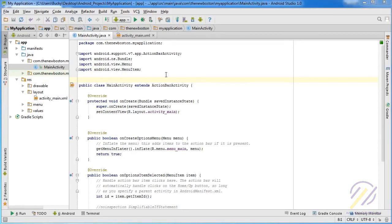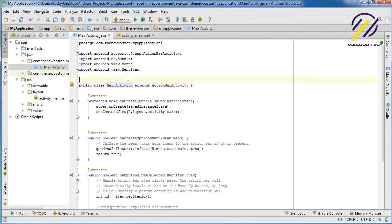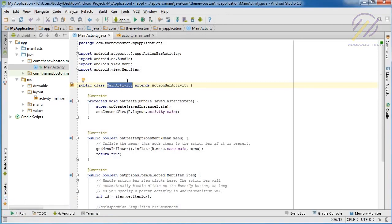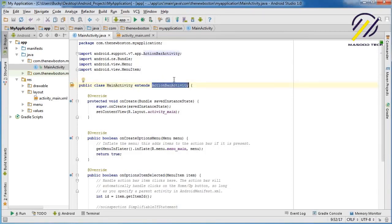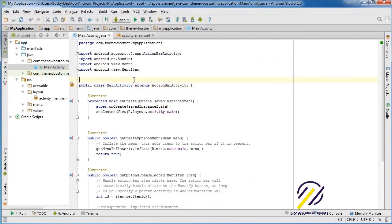This story is called the life of an activity. If you're an Android developer, this is a pretty interesting and useful story. Every activity that you ever create is going to be a subclass of a special class called the Activity class. Every activity we create will inherit from it, meaning we get all the cool methods from that class. Main activity extends ActionBarActivity, and ActionBarActivity itself inherits from another class, which inherits from Activity — so our main activity is like fourth-generation of the Activity class.